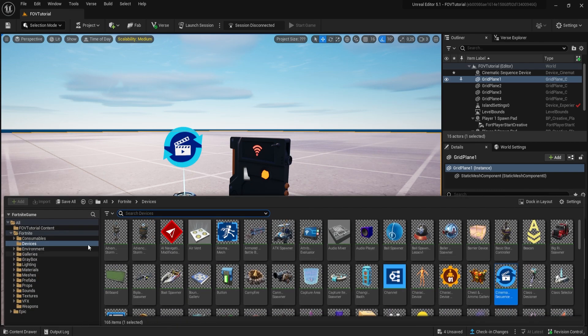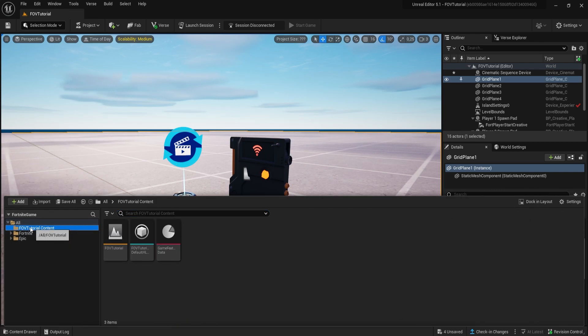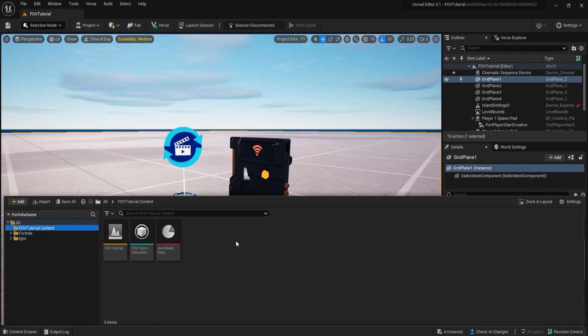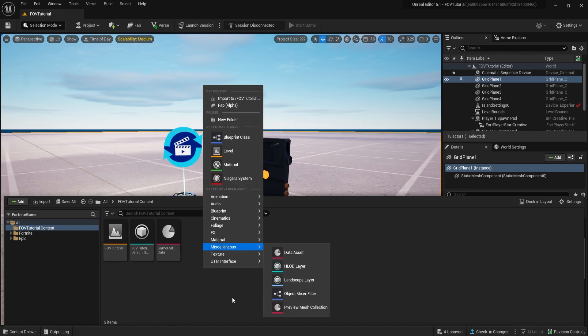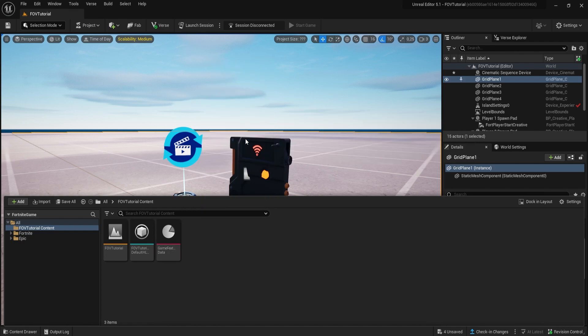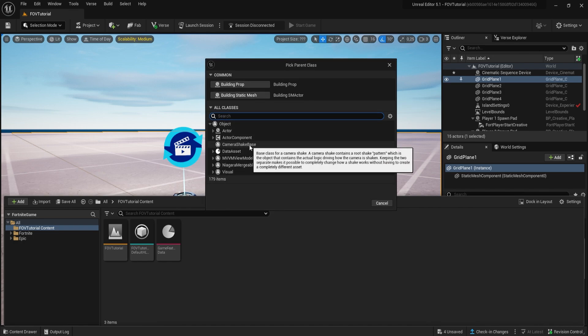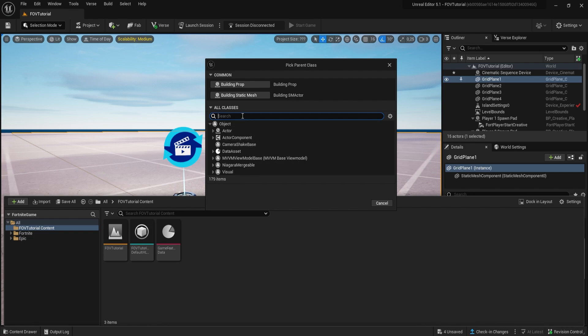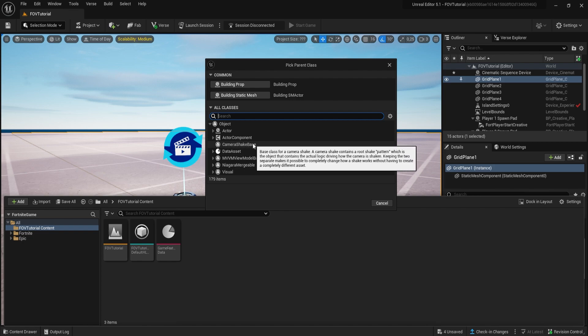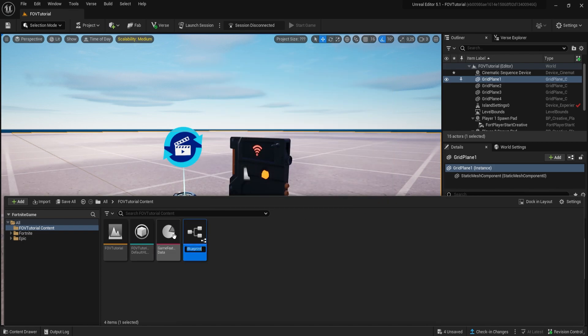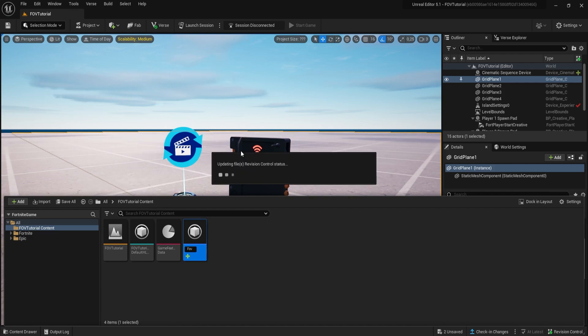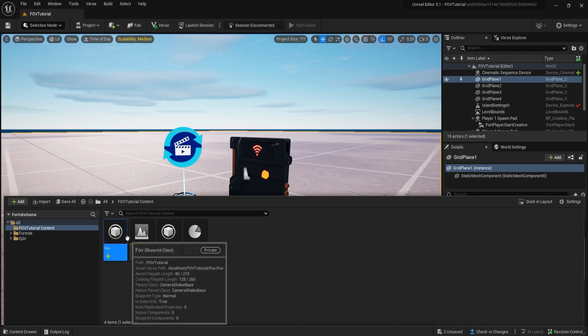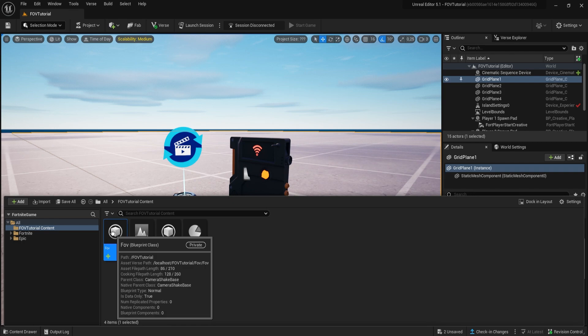The next thing we need is we click on our content browser here, and this might be named differently for you, but it should be the default thing that you have here, because in here we can actually create blueprint classes, and we need one to create our FOV effect. The first thing we need to do is right-click on the little empty window here, then go to blueprint class, and then this window will pop up. Usually it should look like this, and you will see the camera shake base right here. If you do not see it, you can also type it in the top here in the searching bar, but we need the camera shake base. Select that, and it will be popping up into your content browser. We can also rename that to, let's say, FOV, so we know which one is, which is always good to name things how they should be named.